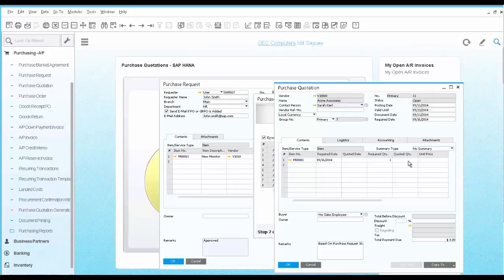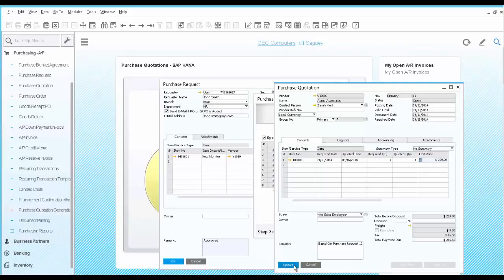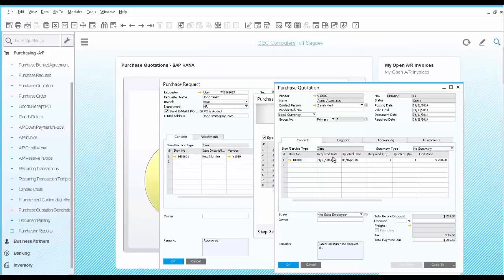Let's go ahead and update this purchase quotation manually with a quoted date and quantity as well as a price. In this case, the vendor provides me with the full quantity, in this case it is one, on the date I required it.